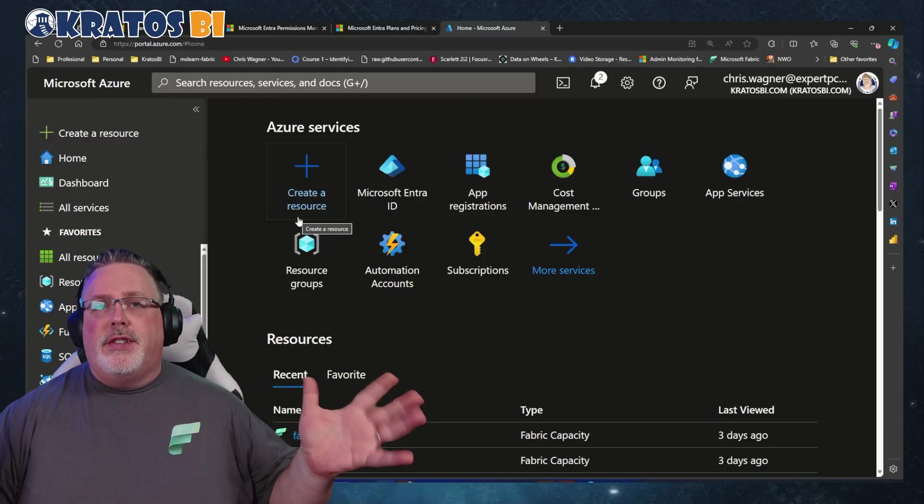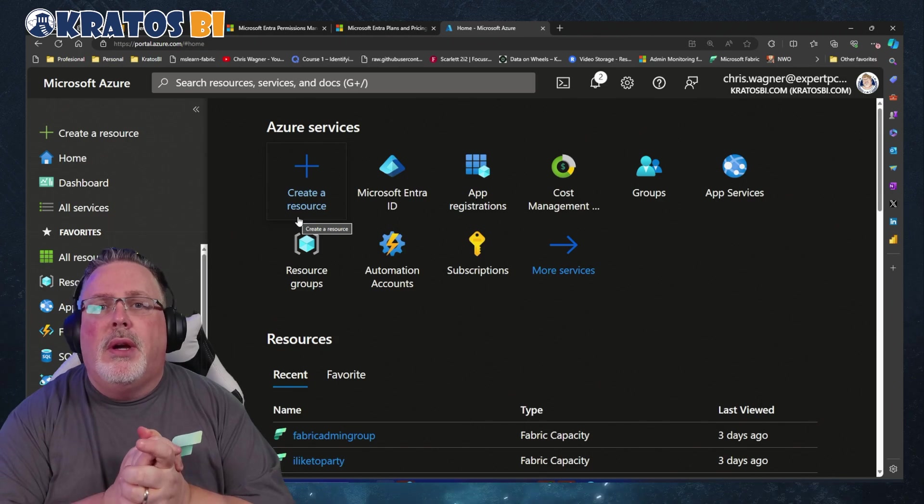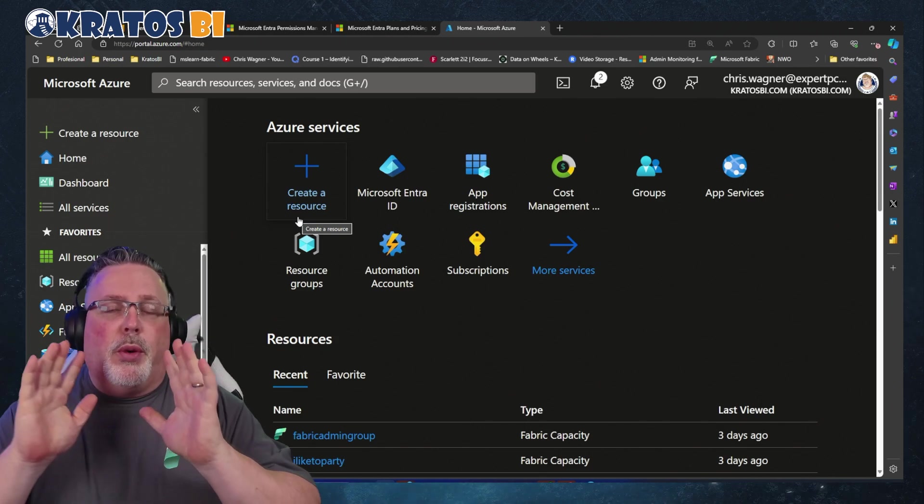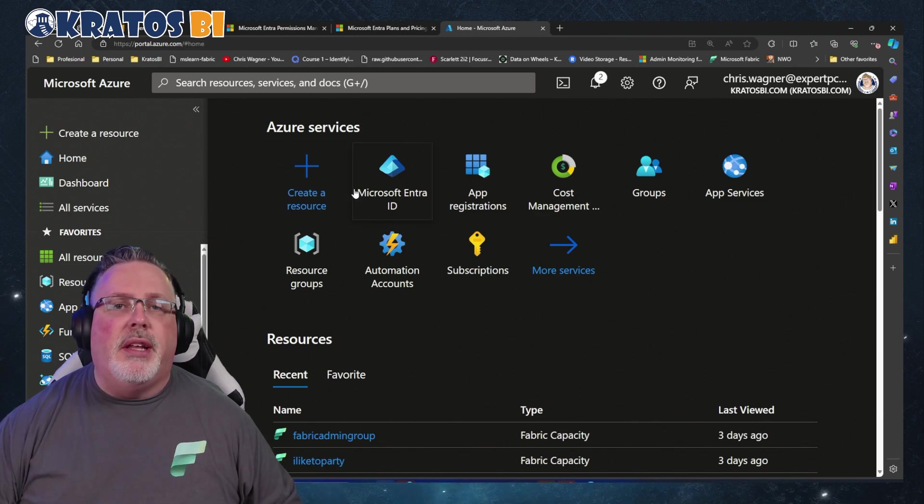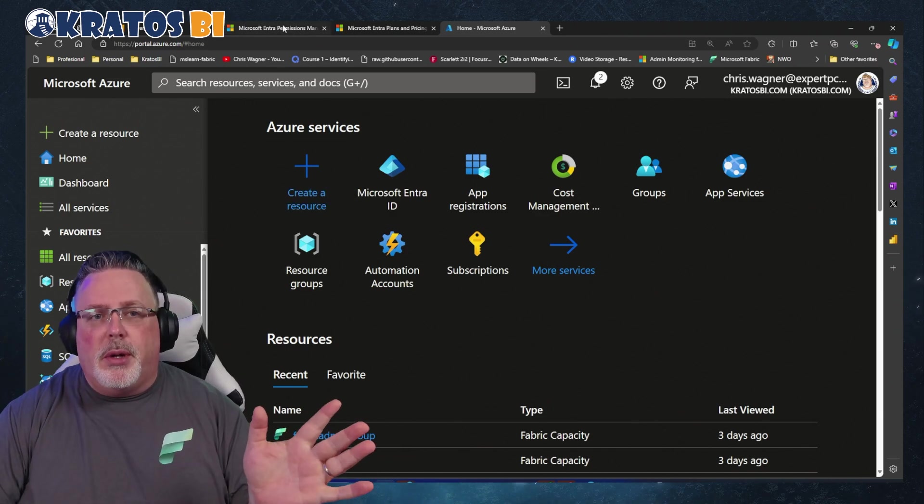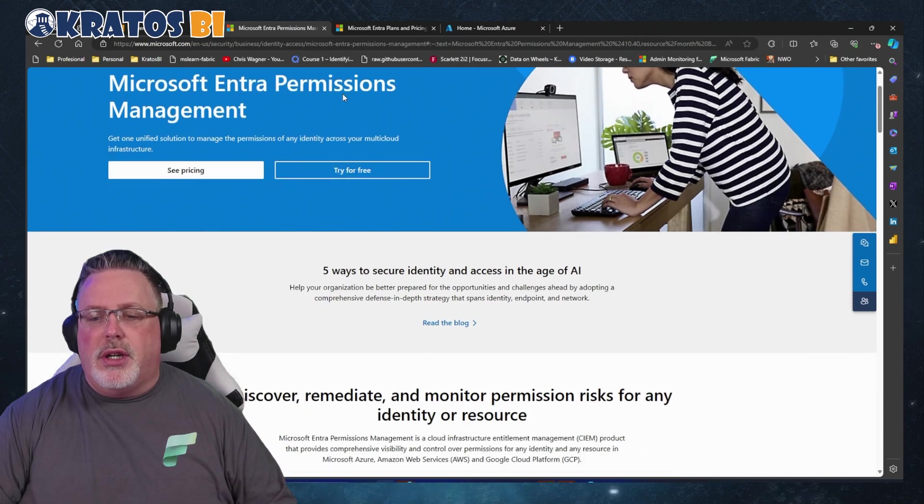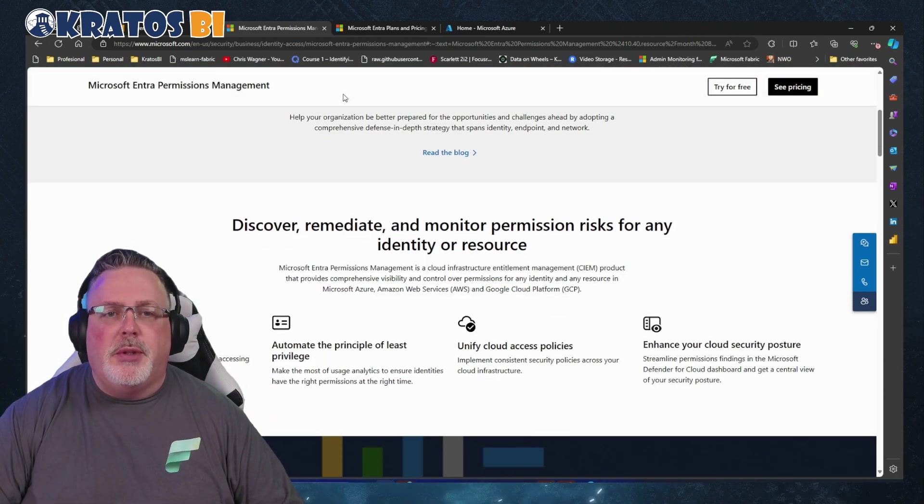Okay, so first things first, I'm going to head into my - well, to do this configuration I'm going to be in the Azure portal. What are we talking about here? We're talking about Entra ID Pricing and Management.